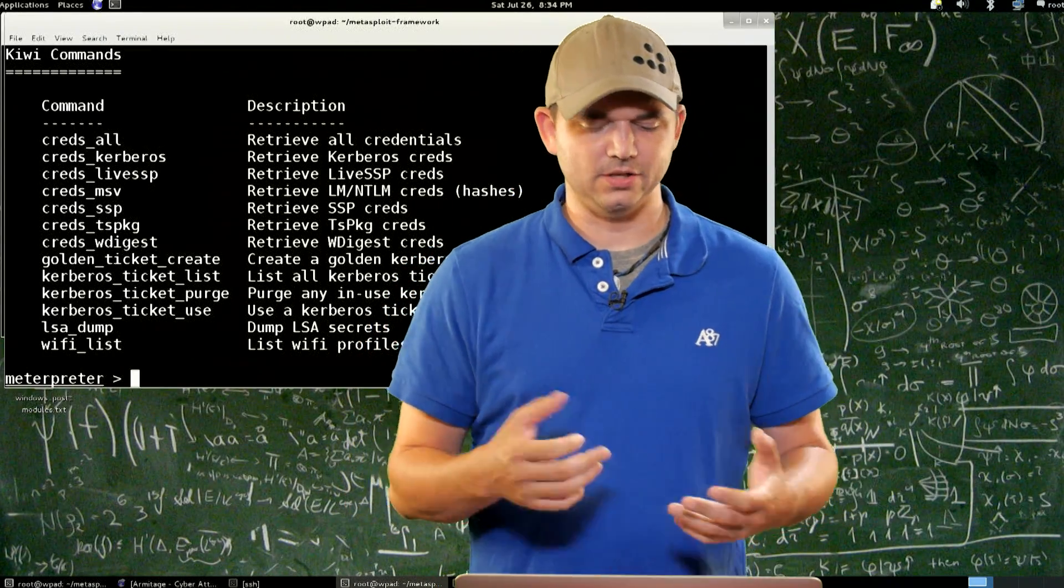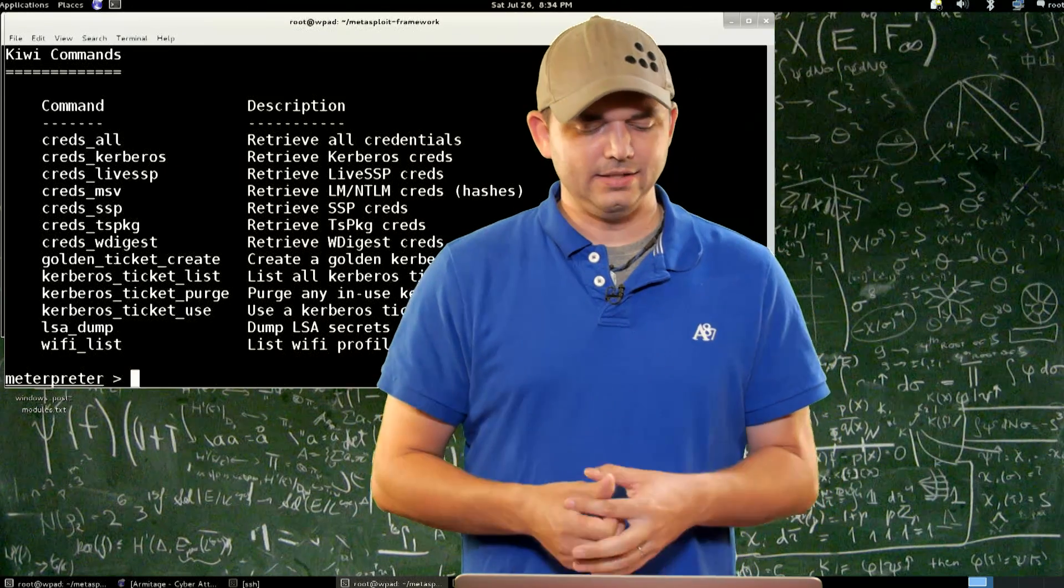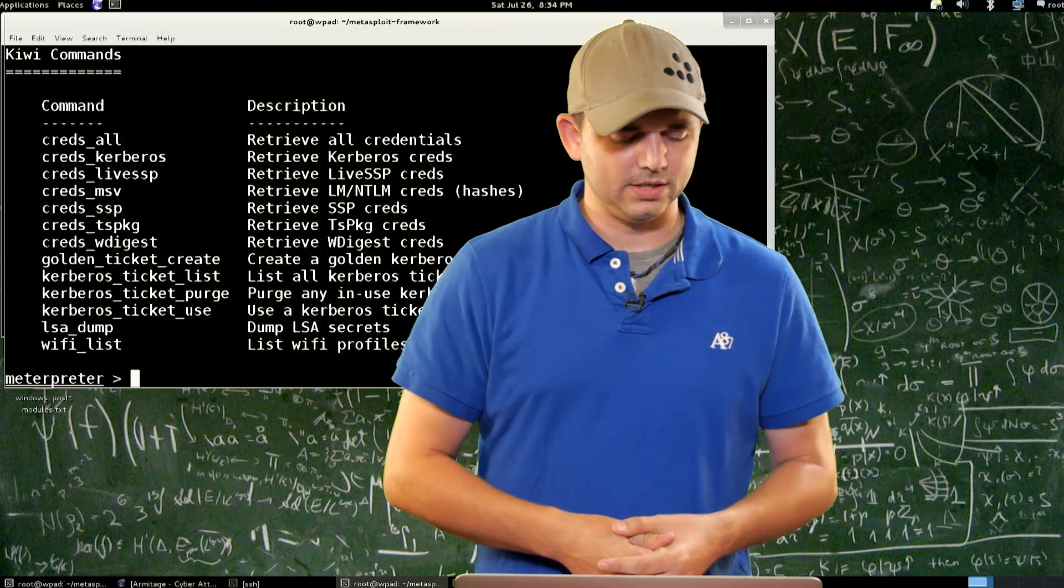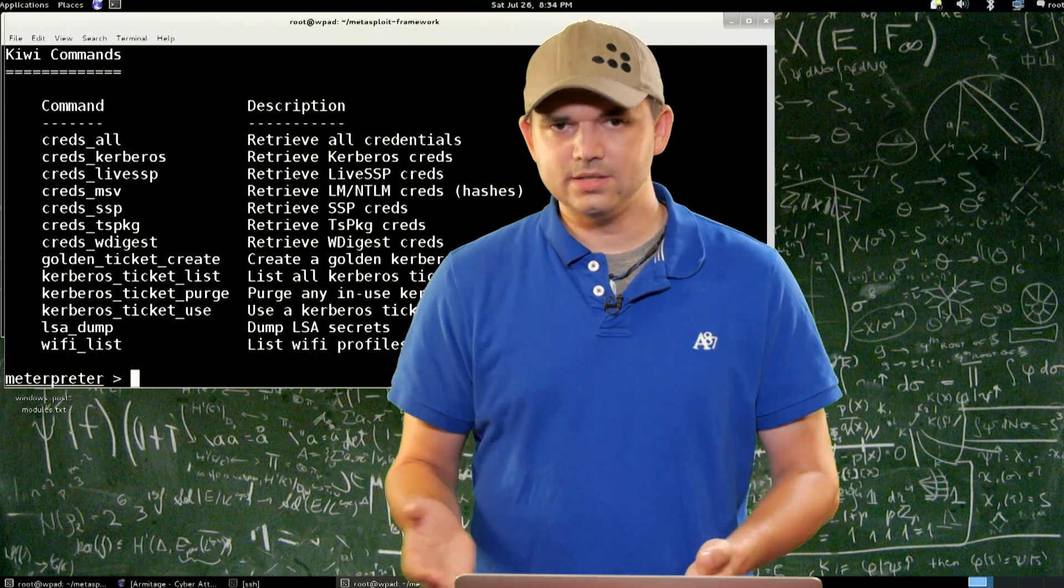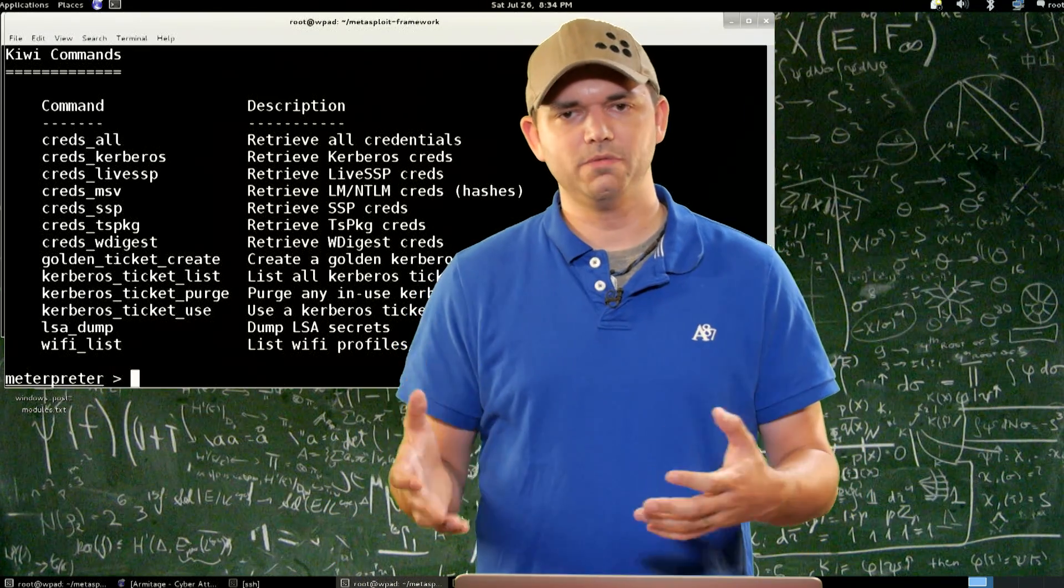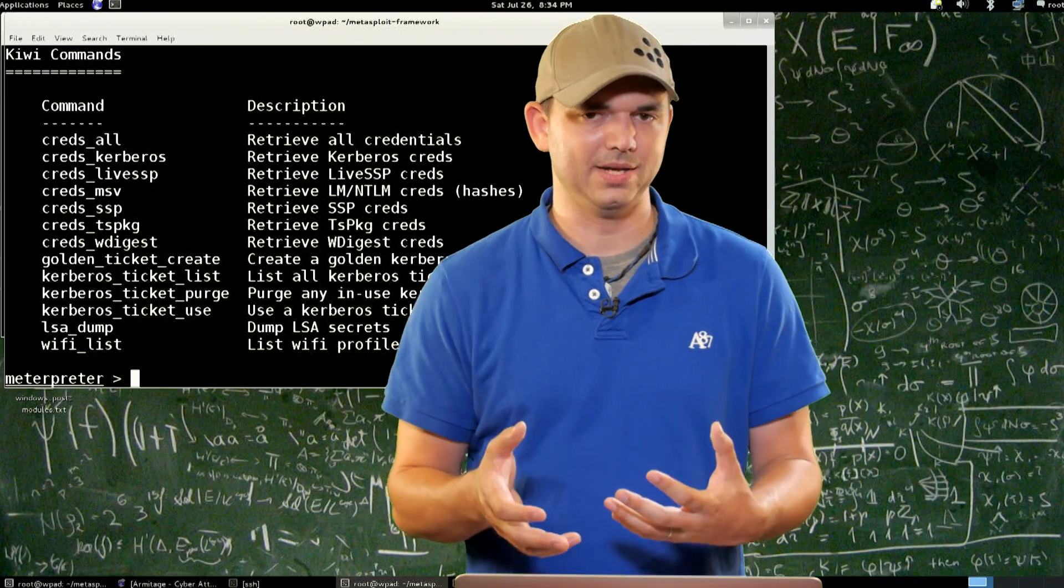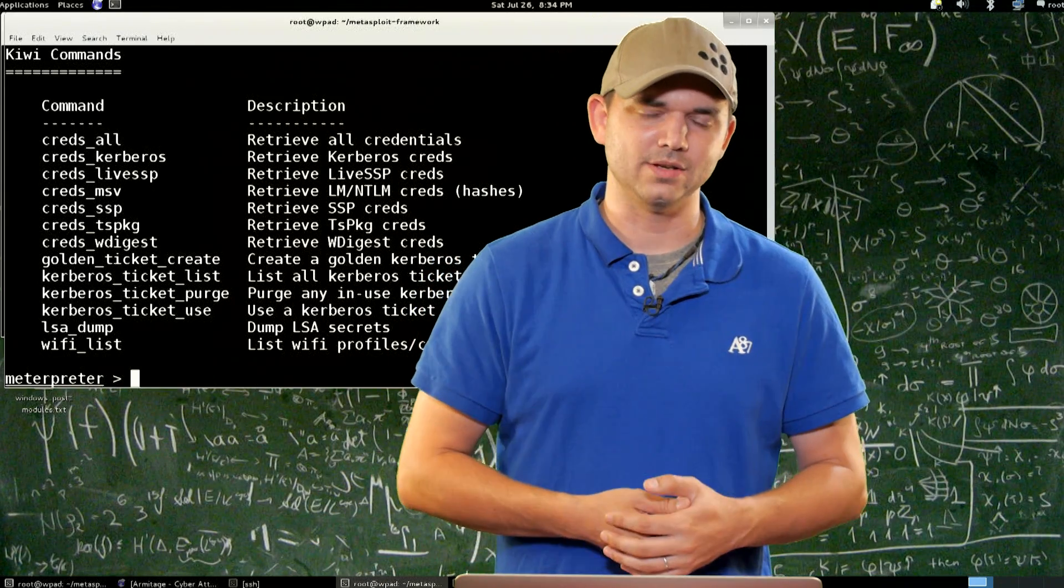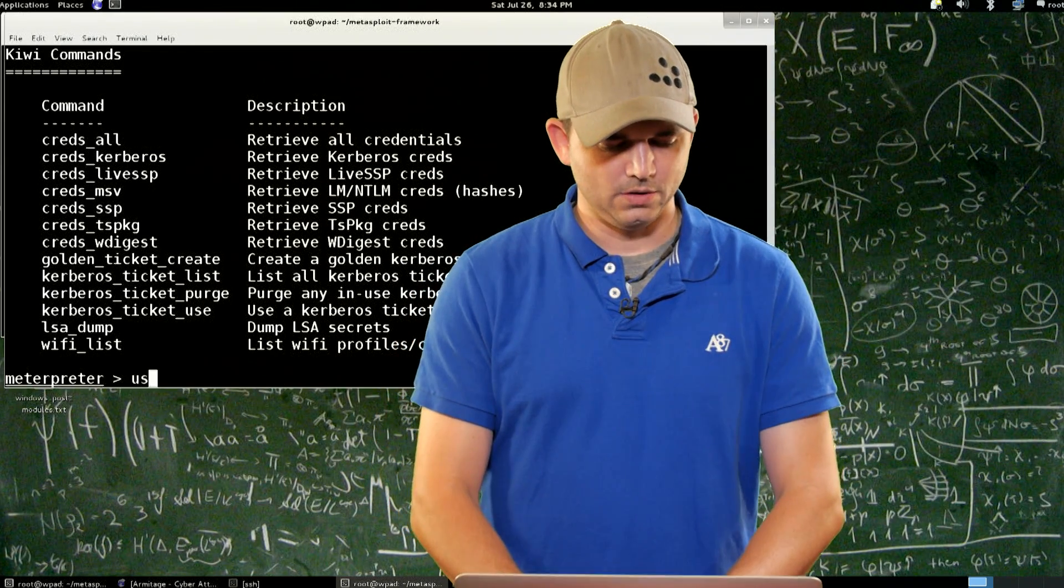So Kerberos ticket list, you can list all the Kerberos tickets. Purge, use LSA dump, it's dumping LSA stuff, and then WiFi list. Cool thing about WiFi list is you don't have to do the WLAN profile stuff, it just lists it out, it does this using the APIs instead of running commands on disk. Much more stealthy.